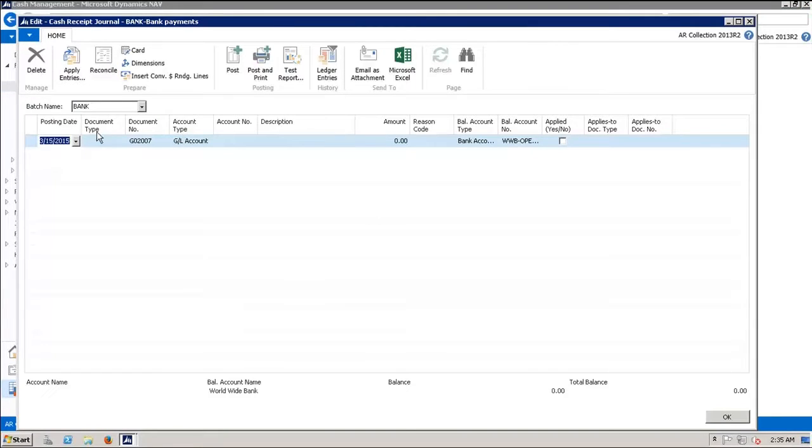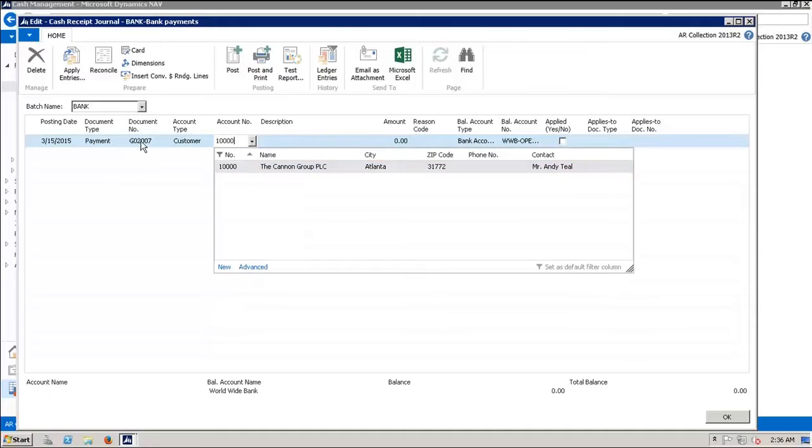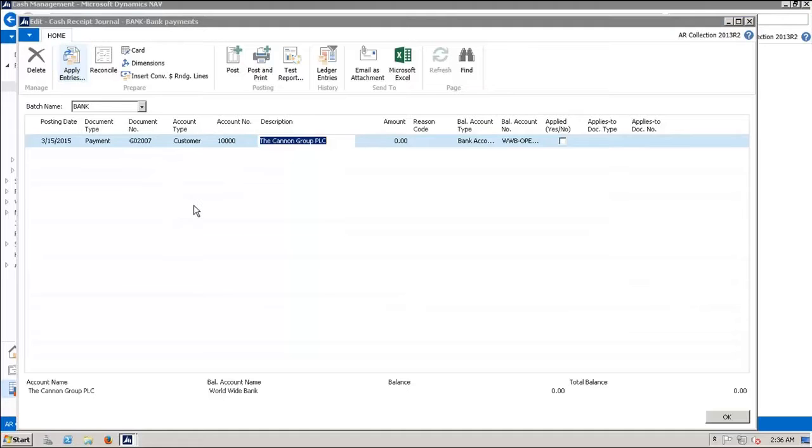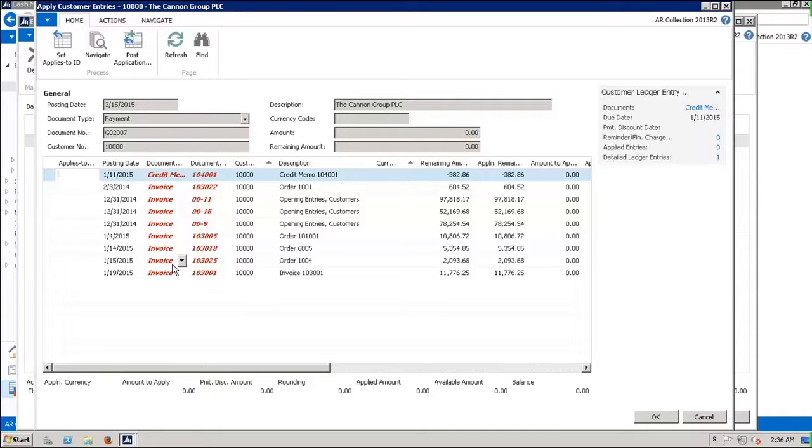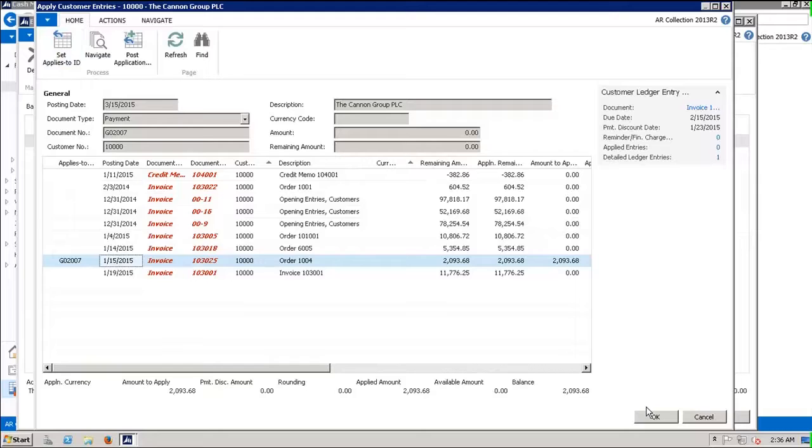We're in the bank account and we're on March 15th of 2015. The document type is payment and the account type is customer. The account number is the Canon group. We received a check from them and we're going to apply entries. The Canon group sent us a check for this order. We're going to highlight this line and set the applies to ID and click OK.